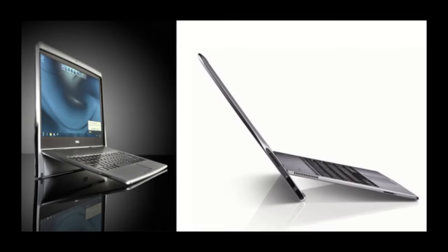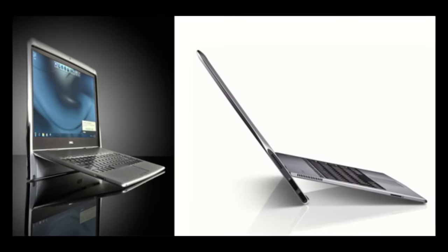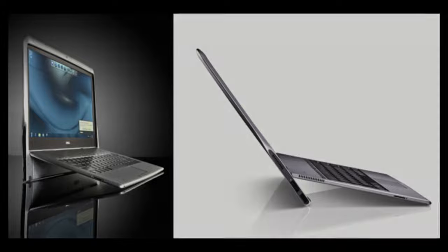This laptop is basically the definition of form over function, and I think consumers knew that. And so did Dell. So Dell actually took that one step further in 2010 and created the Adamo XPS, a laptop that was only 0.39 inches thick, barely enough space to cram a USB-A port into the chassis.